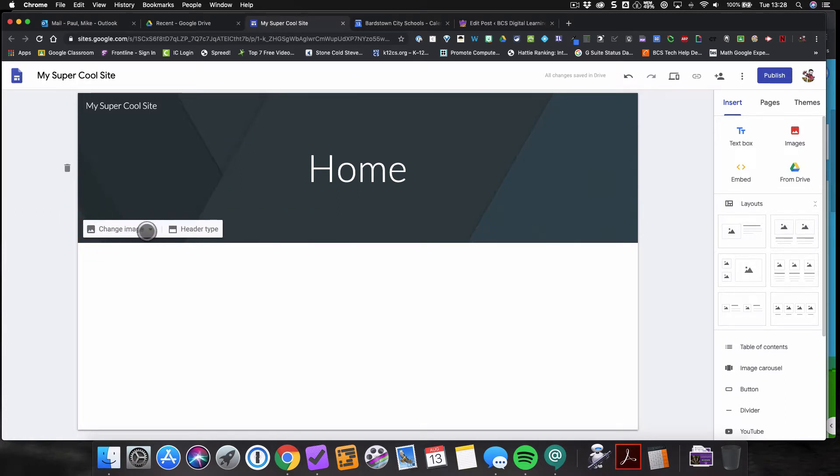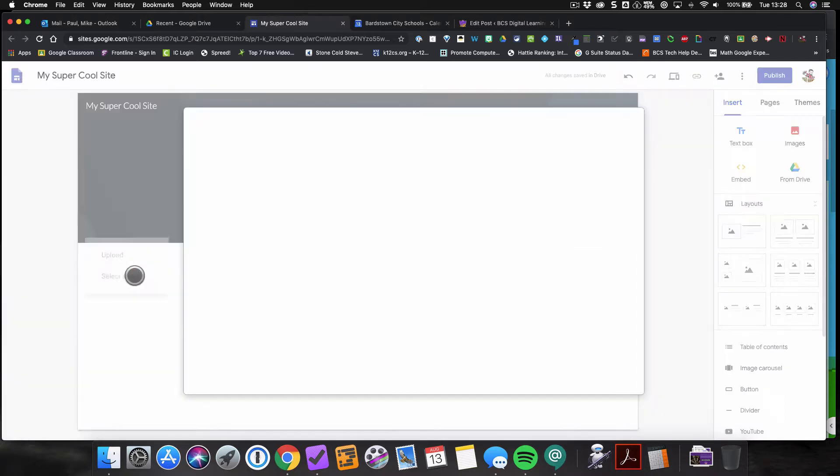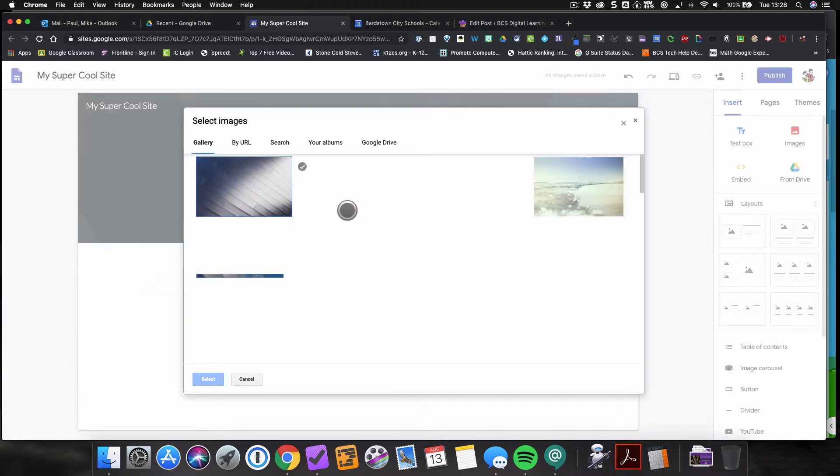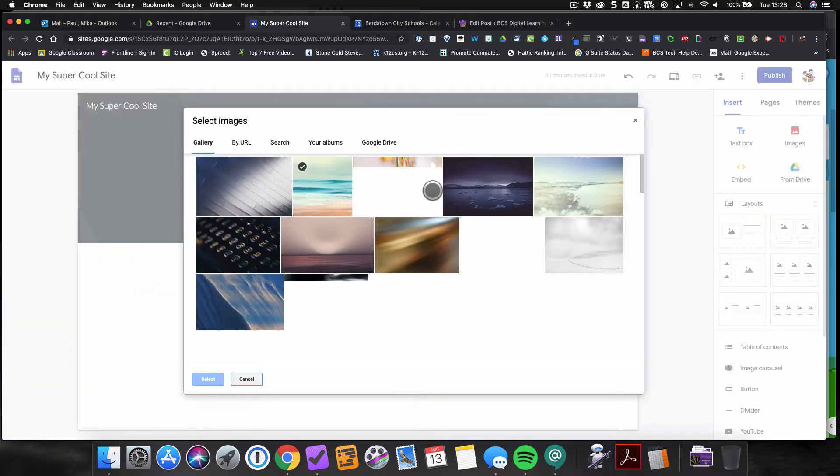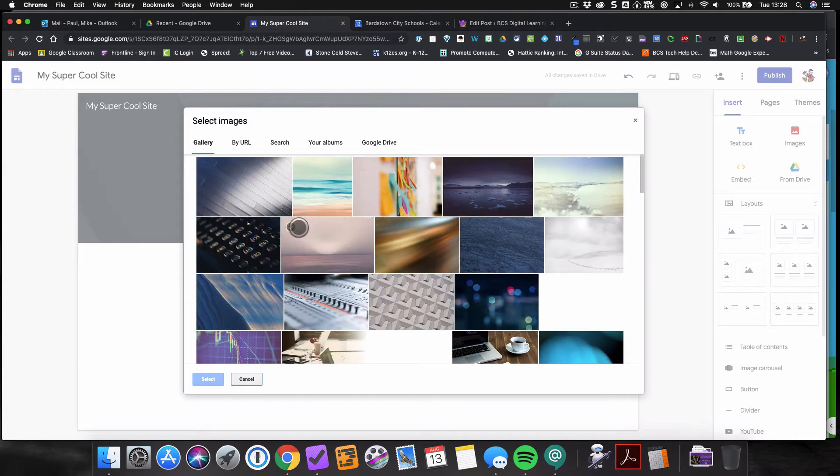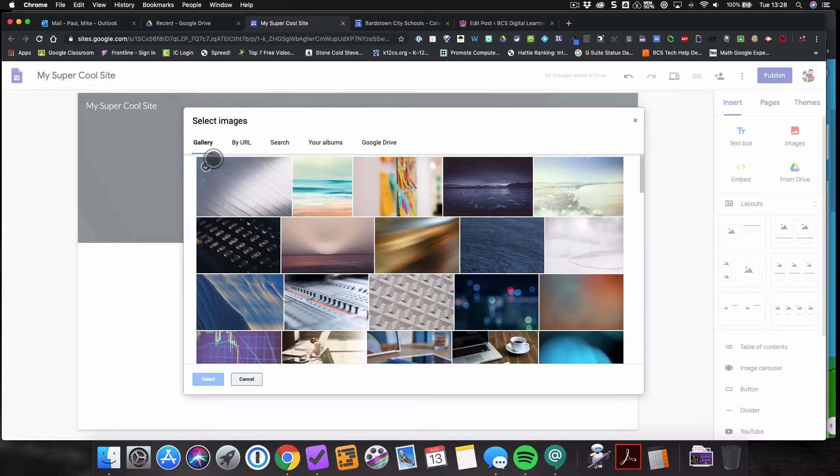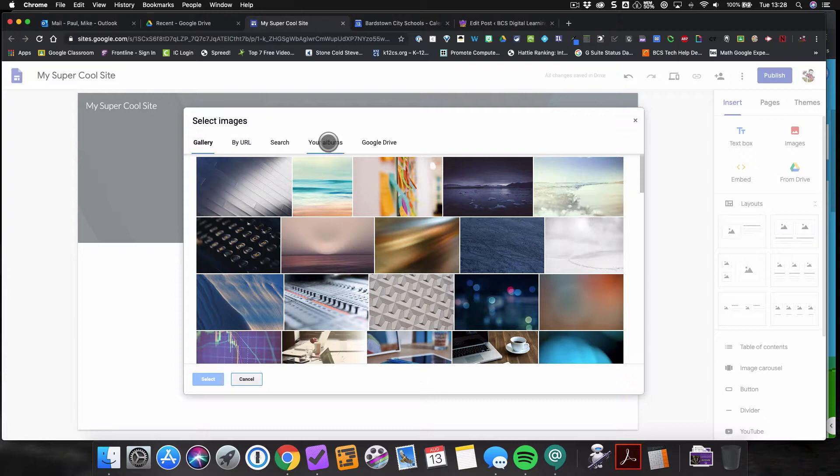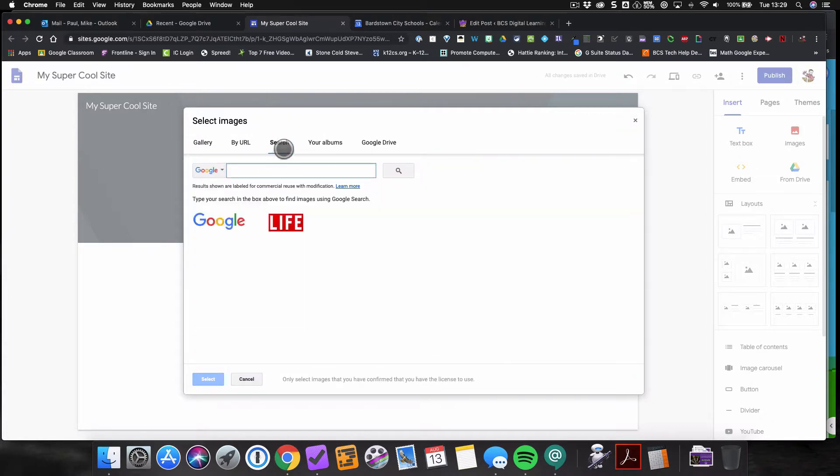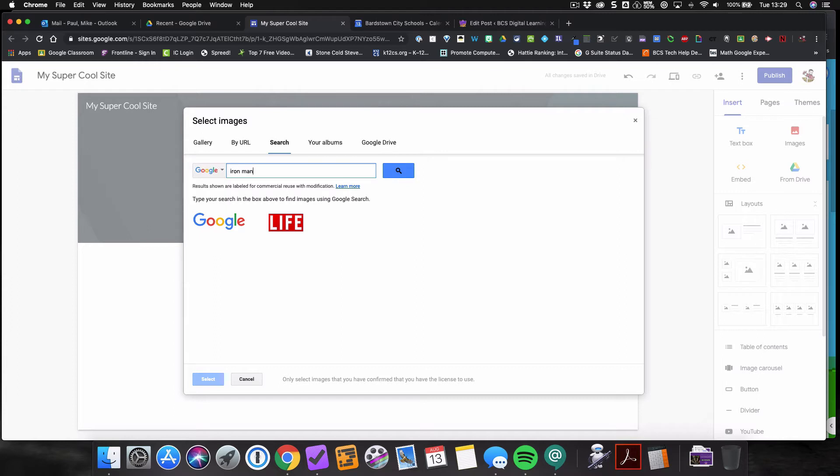And now let's change this header image. I'm going to click back right here and I can change the image. I can either upload an image that I have, or I can select an image that I have in the Google sites gallery. If I know the image URL, I can add that here. If I had pictures in Google Photos, I can add it here or Google Drive. Or what some of you may do is you can search because you have access to Google image search here.